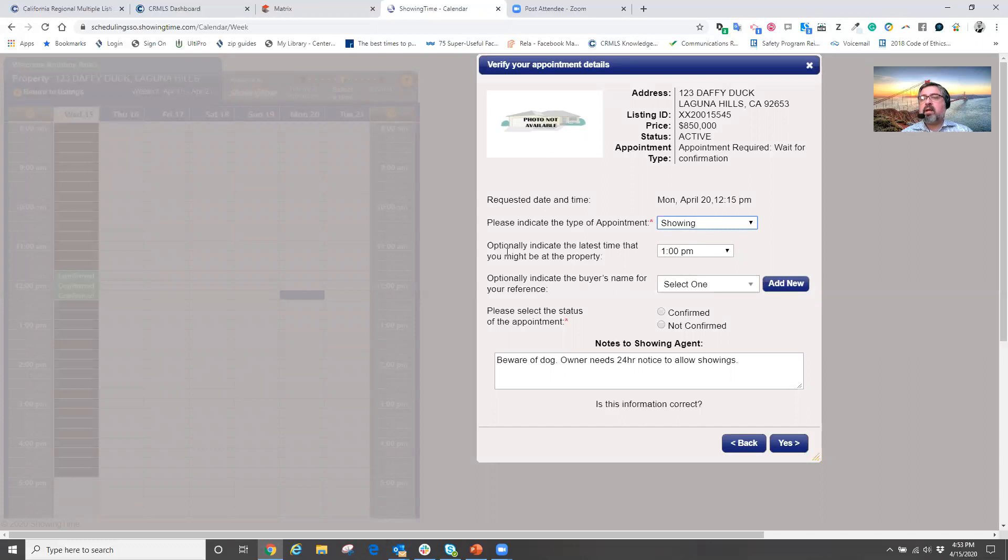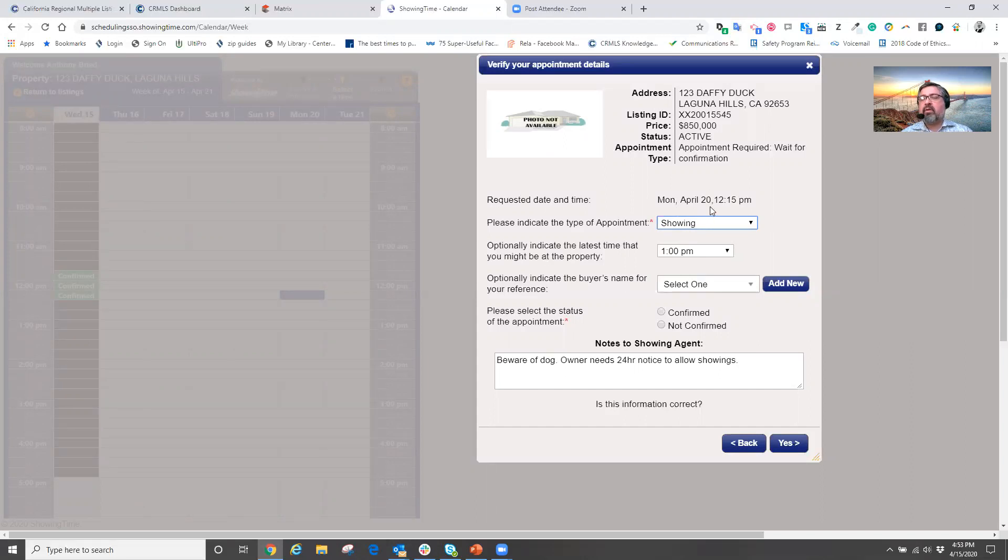it now says here's an optional area of when is the latest time I'm going to be at the property. So here I have a 45 minute scheduled appointment between 12:15 to one o'clock.